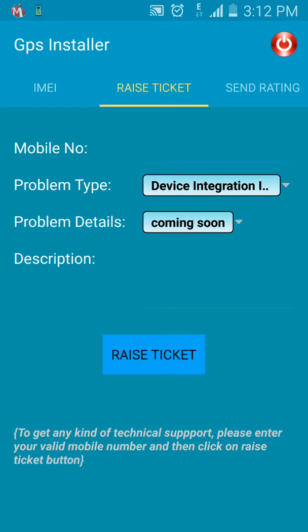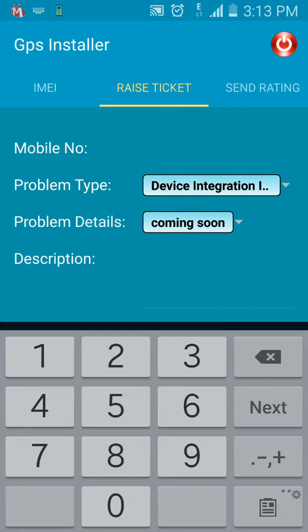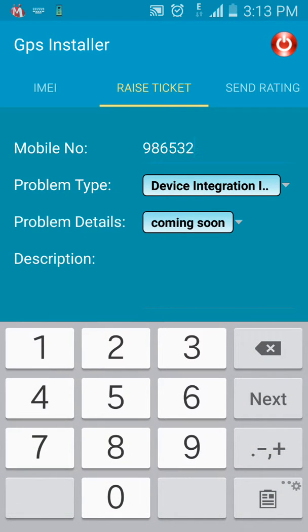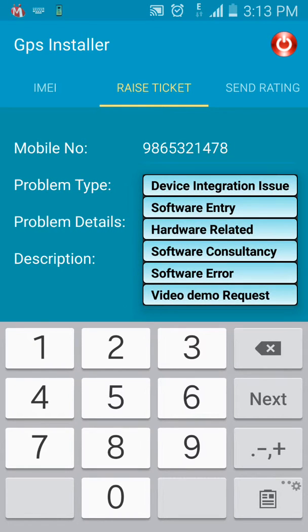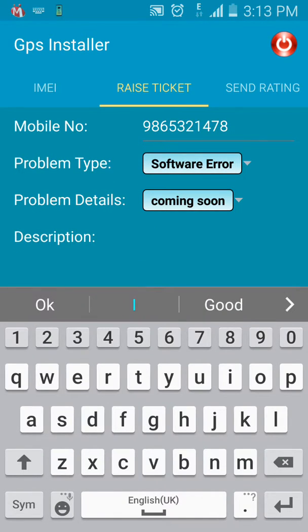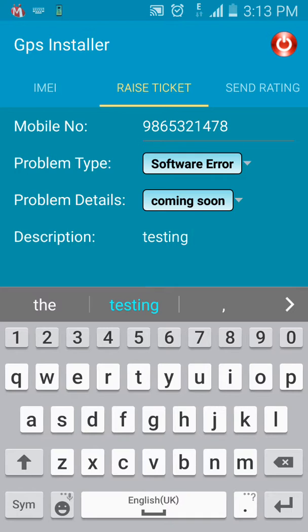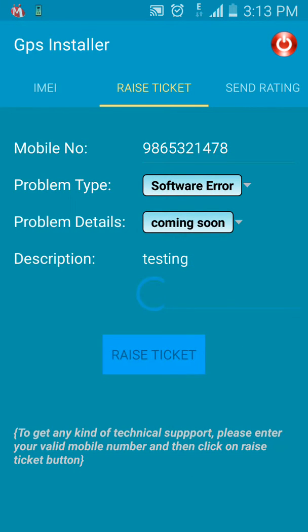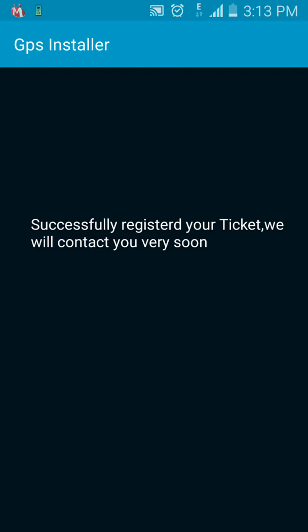Let's move on to the Raise Ticket tab. If you are facing any issues — hardware, software, or any other — we are there to support you. Fill in the details and click Raise Ticket. Add the mobile number, select the type of problem (for example, a software error), give the details of the problem, and click Raise Ticket. Your ticket has been successfully registered and our team will get back to you soon.